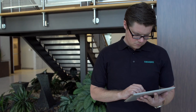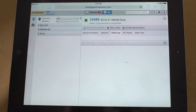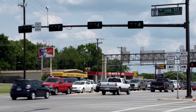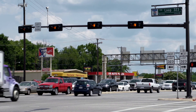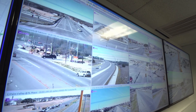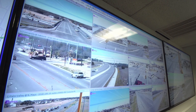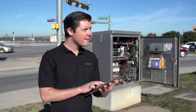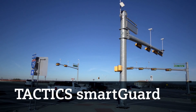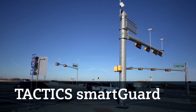The benefits are clear. With Tactics SmartGuard, your traffic management system runs more efficiently. It's flexible, scalable, and easy to learn and use. Control your system anytime, anywhere with Siemens Tactics SmartGuard.